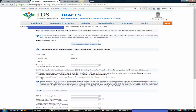The second checkbox is: please select if the payment was done by book adjustment for government deductors. As we know, when the government is the tax deductor, they need not pay through a chalan. For them, payment is done by book adjustment. So government deductors need to select this checkbox.